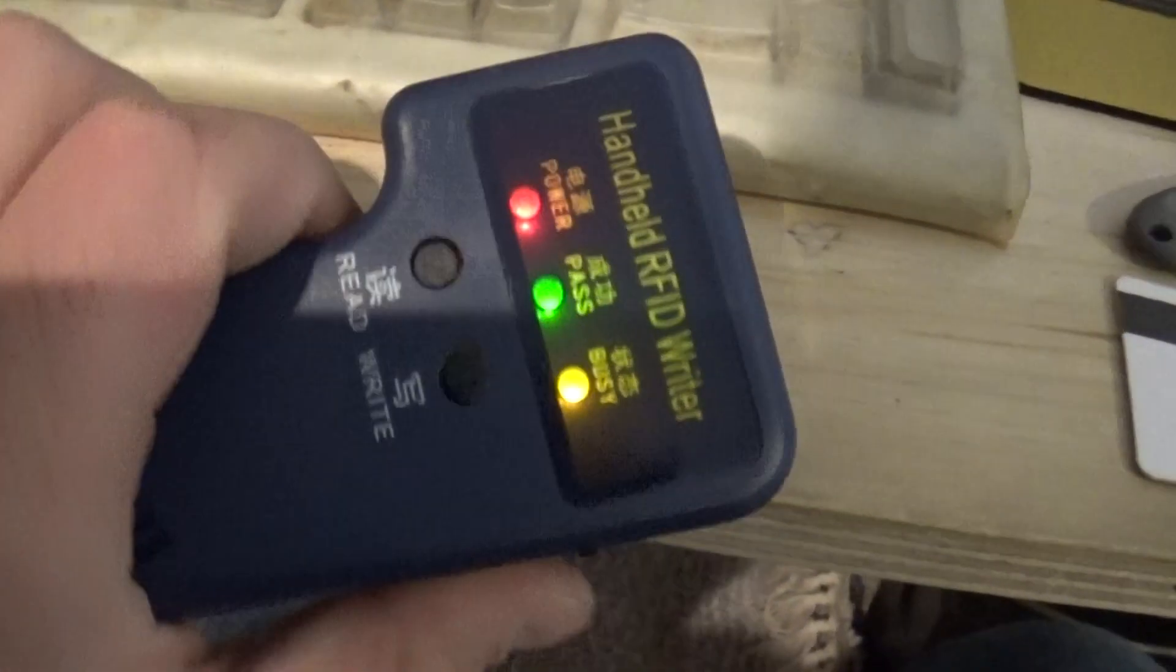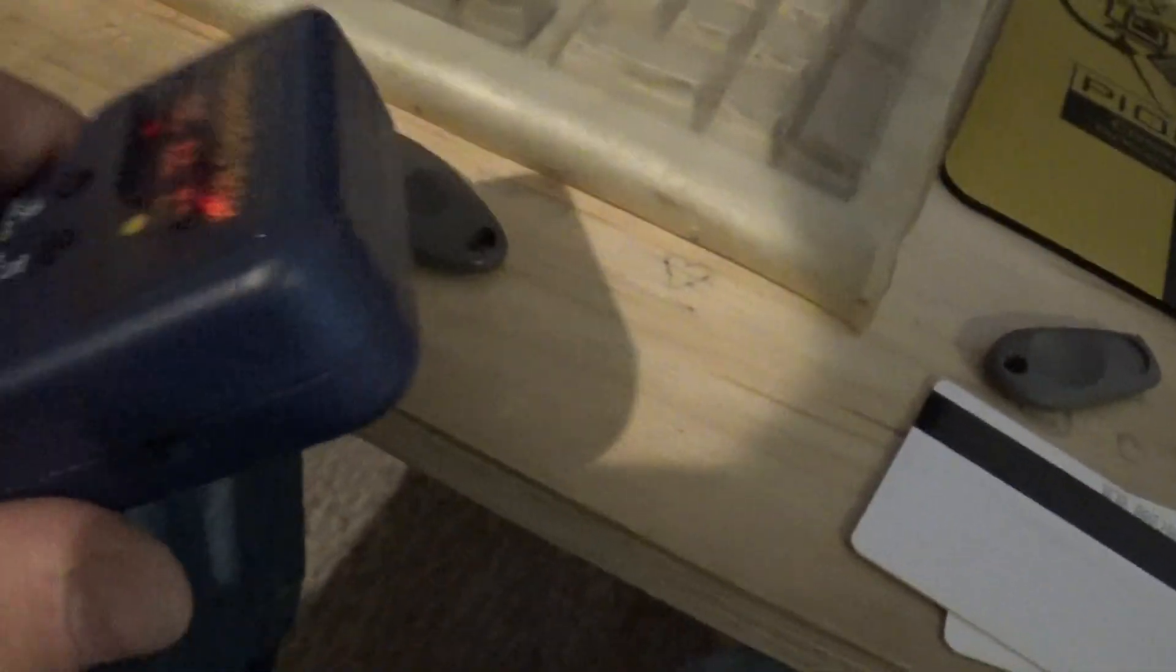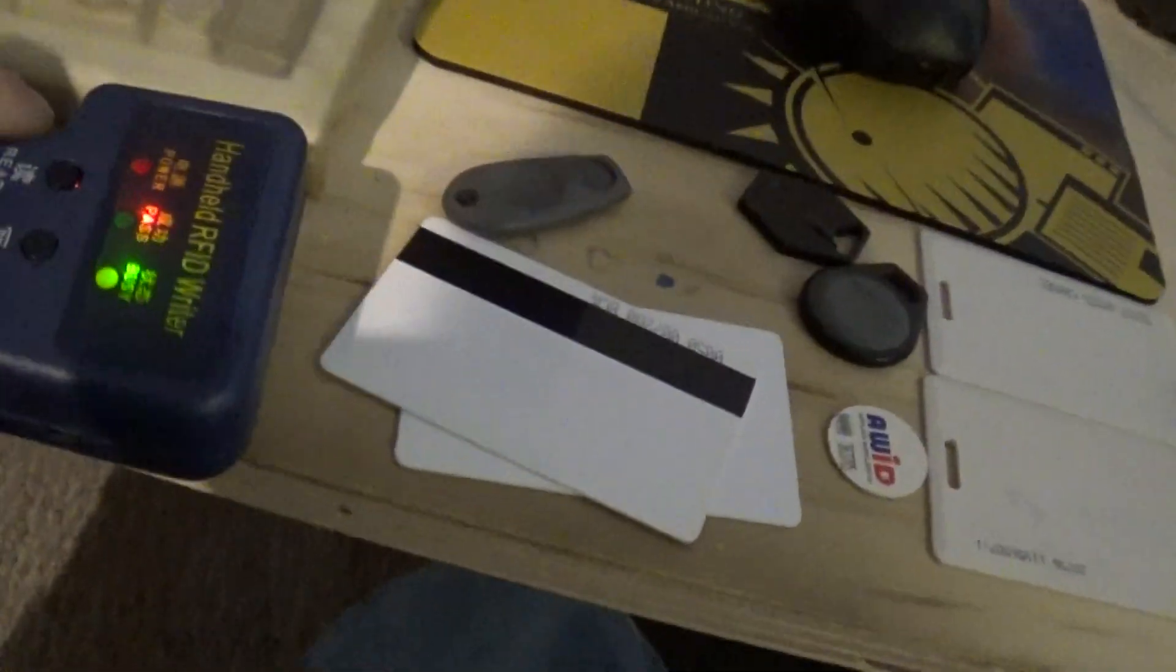These are the Chinese cloners that are all over the internet and you can copy one of these cards with it and then program it into like a T5577 type card like one of these that came with it.